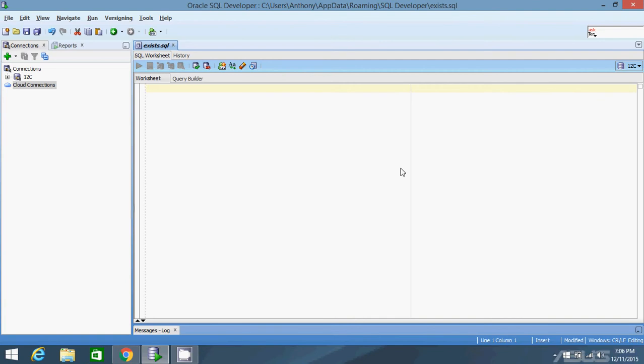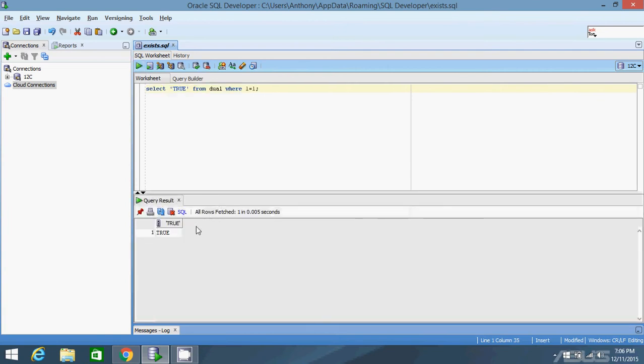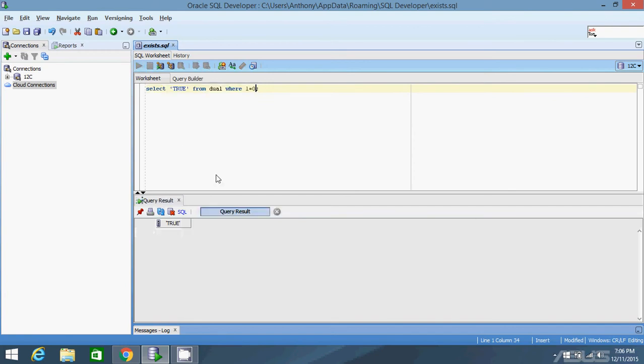So the first thing I'm going to do is set up the dual query. So if I have something like this, select true from dual where one equals one, I'll get one row back saying true. And if the where condition is false, I'll get nothing.